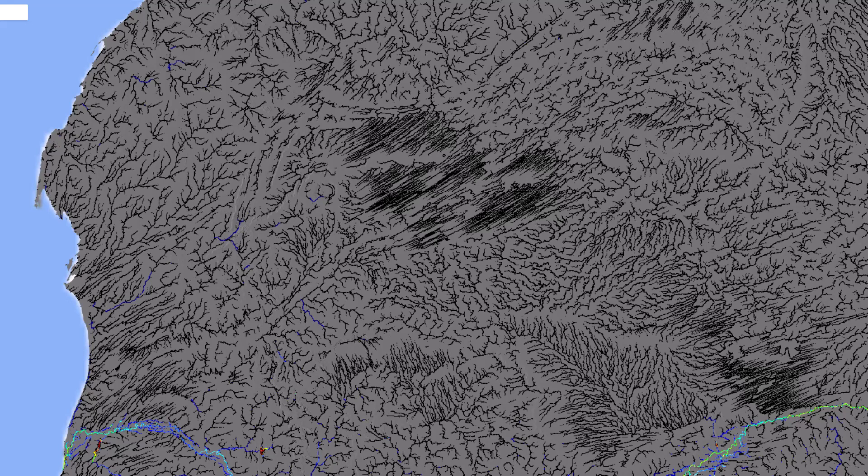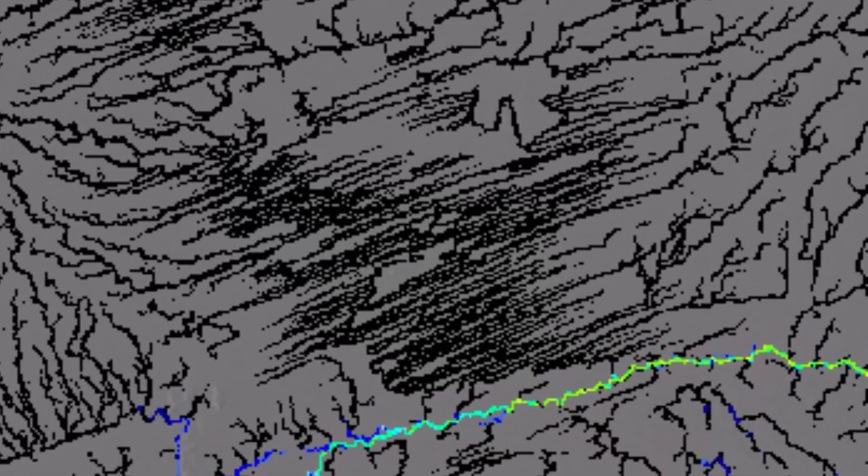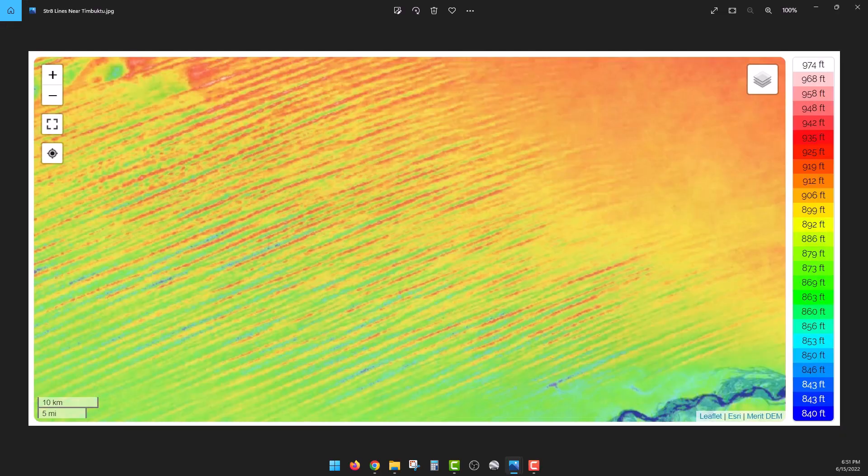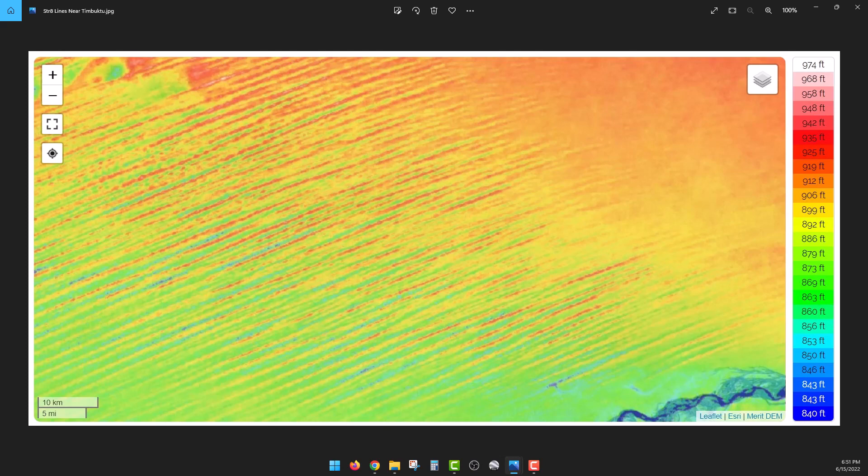Yesterday's video caused quite a stir, especially when we talked about those straight lines near Timbuktu. If you don't know what I'm talking about, take a look at this. The Senegal River comes up and meets Timbuktu right there in the bottom right corner.